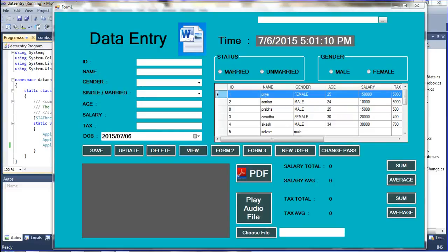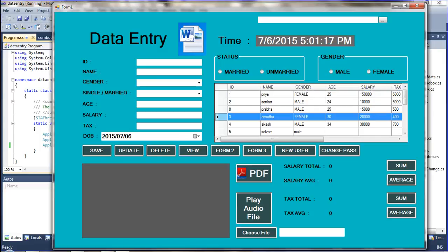Hi friends, I am speaking with your friend Prabhakar. In this video I am telling about how to get the row index. So when you are selecting the data grid view row, that time you want to know the count of the row number.